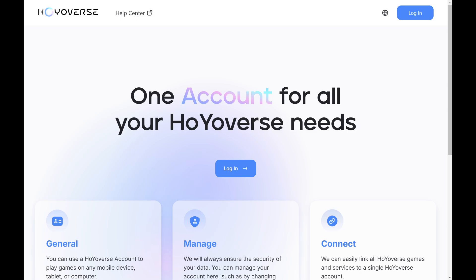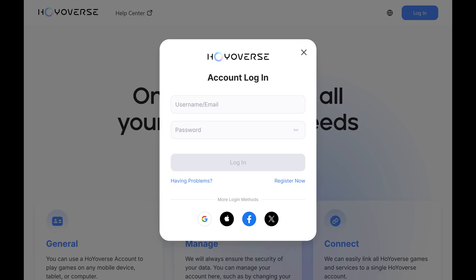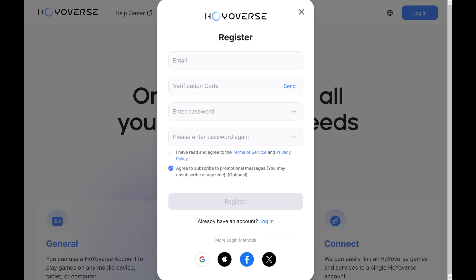Step 2. Click Login on this screen. The Hoyoverse account login screen opens. Step 3. Click Register Now. A window pops up where you can register a new Hoyoverse account.